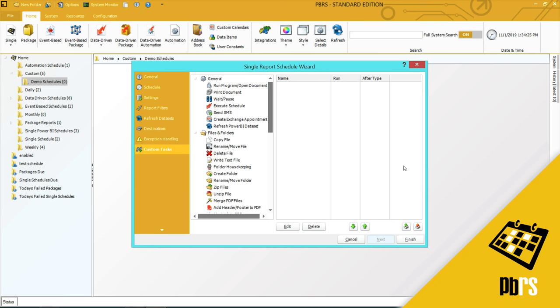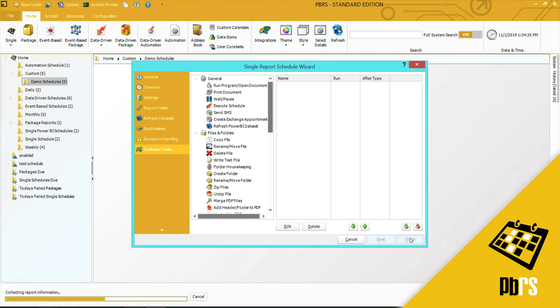This is our custom tasks section. For more information on custom tasks, please view the custom tasks demo. I will click finish to save the schedule.